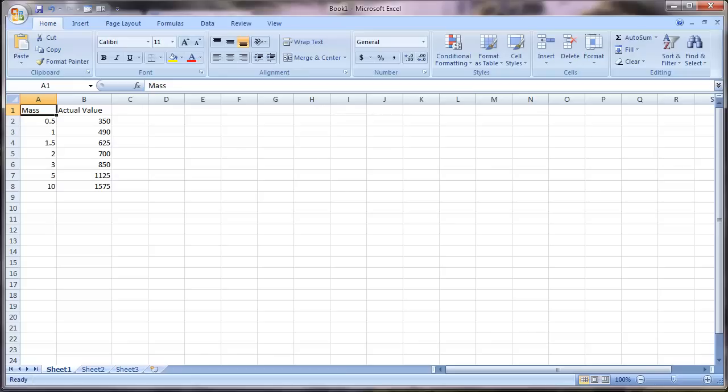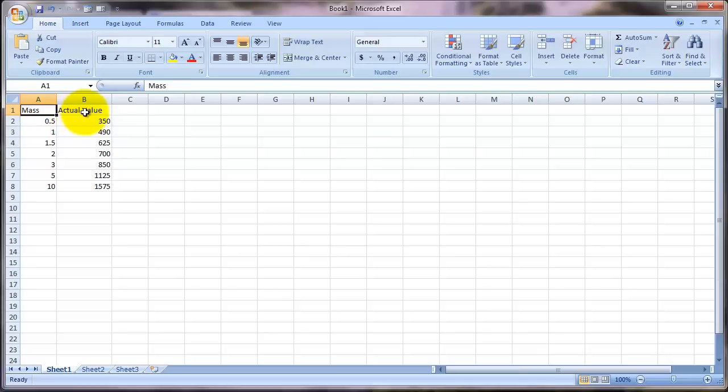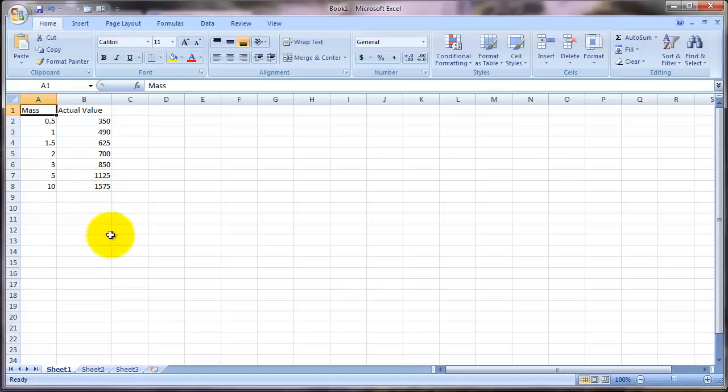I've created a spreadsheet, and I've entered the data from the previous chart. So I've created a column with a title heading called mass and one called actual value, so that in my chart we can distinguish between the actual data collected and our model. Hopefully you know how to enter data—you just click in the cells and type.